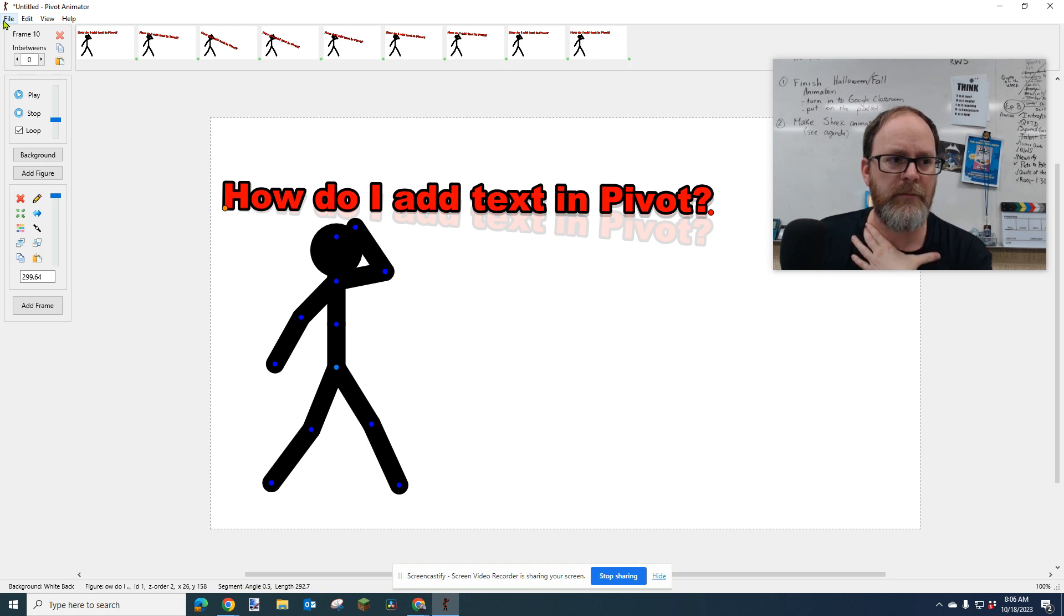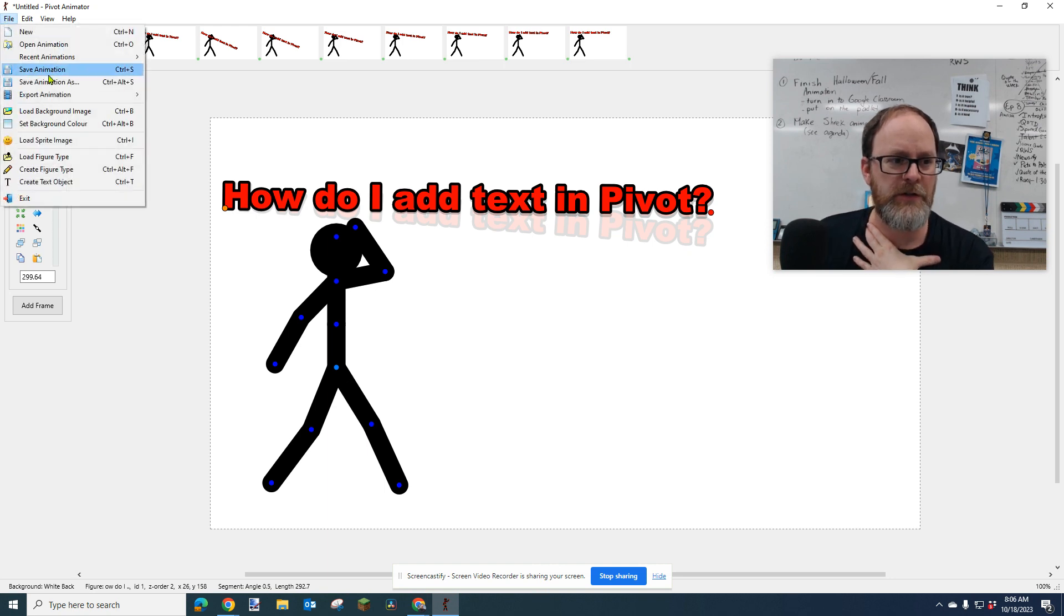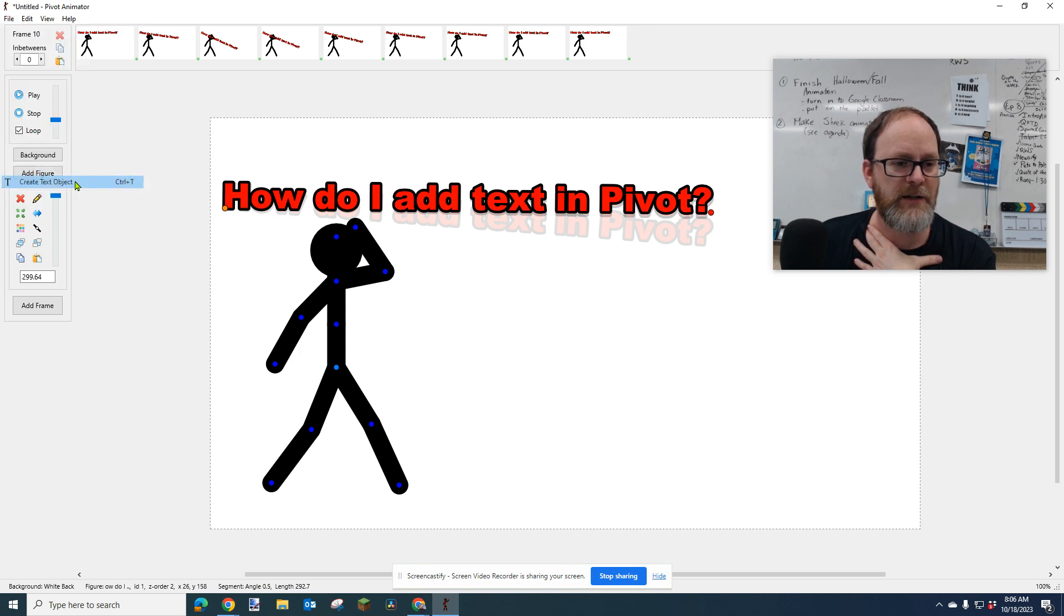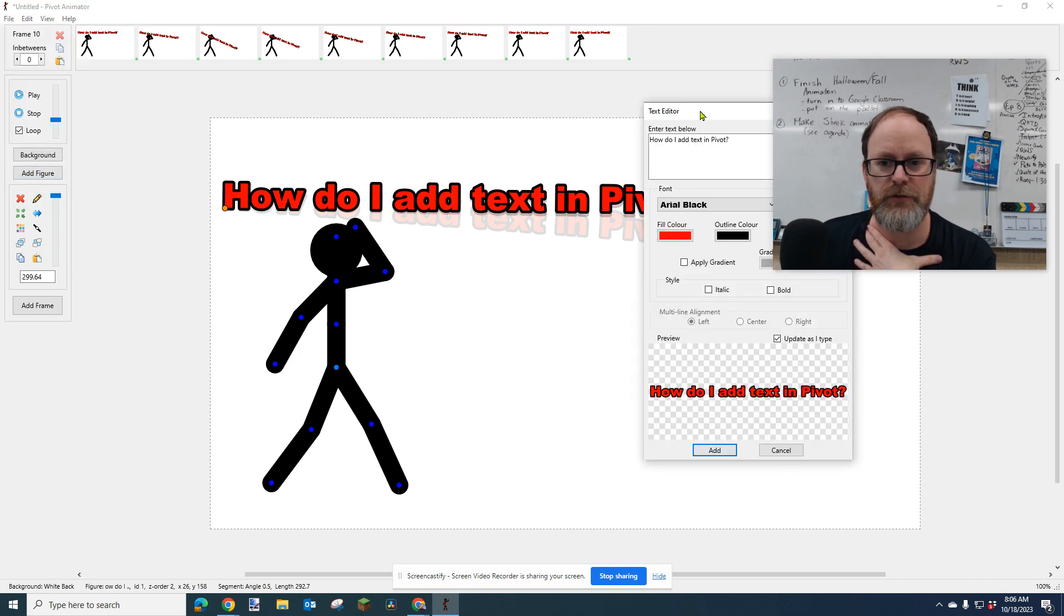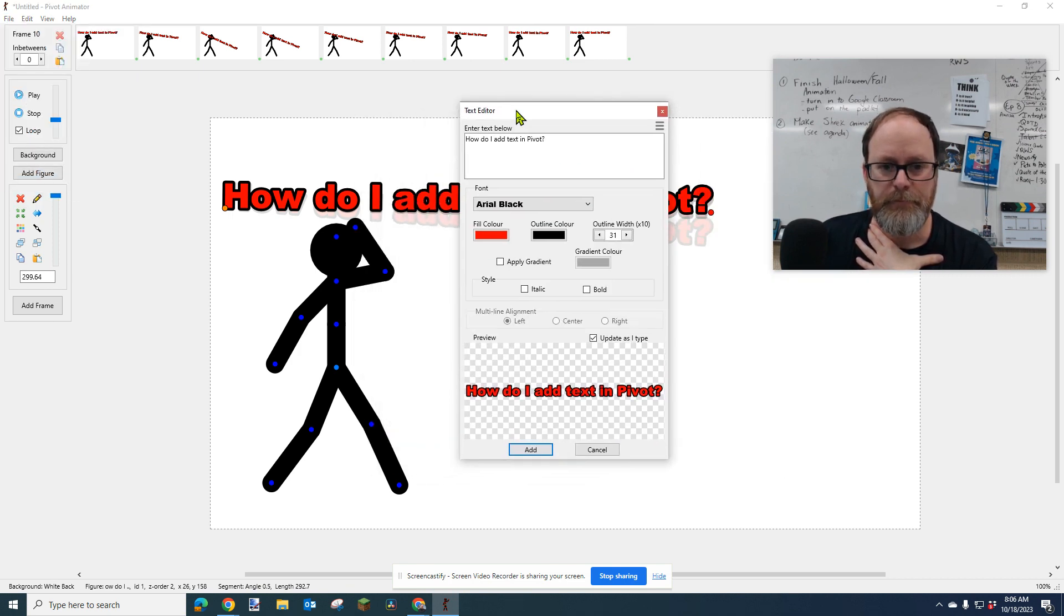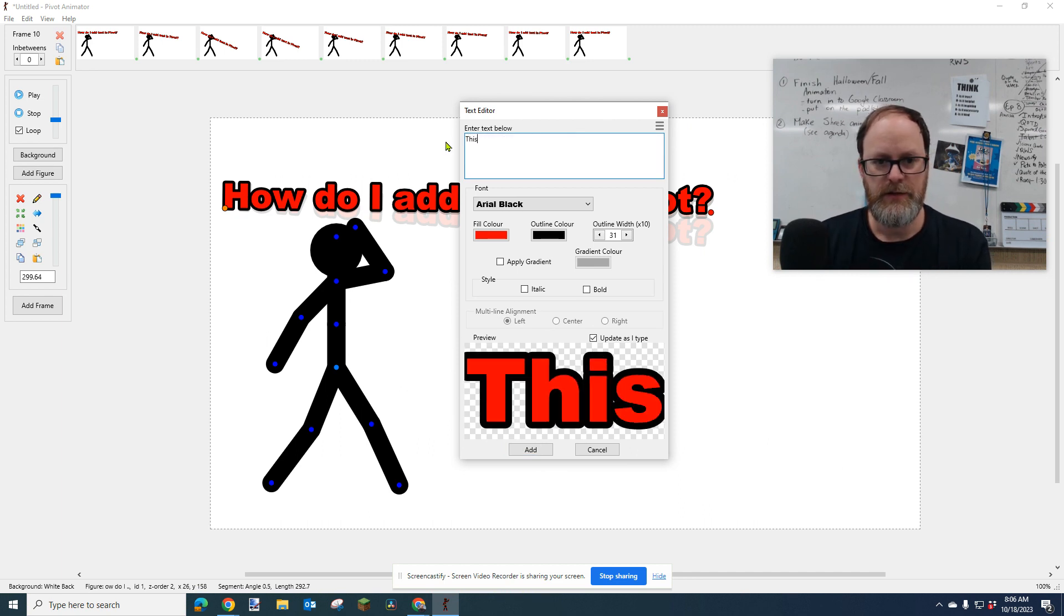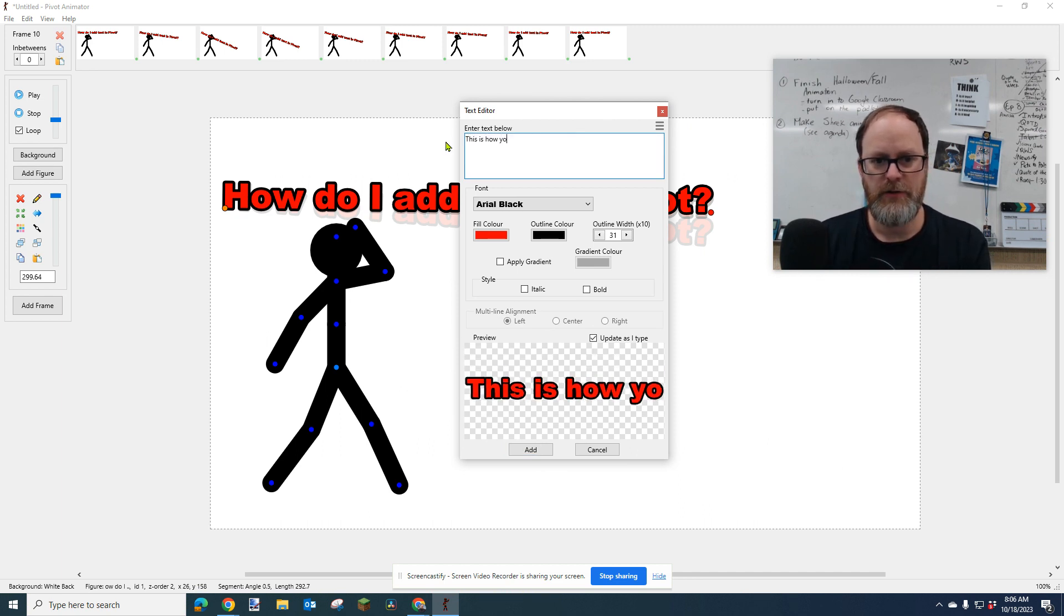But there's a few things you need to know. So let's try this. One, let's go ahead and create a text object or Control-T. So one, you enter your text. So this is how you add text.